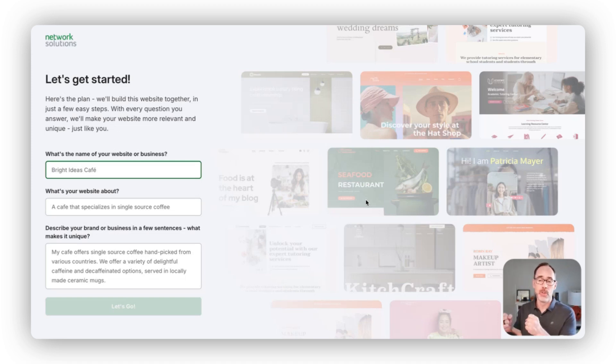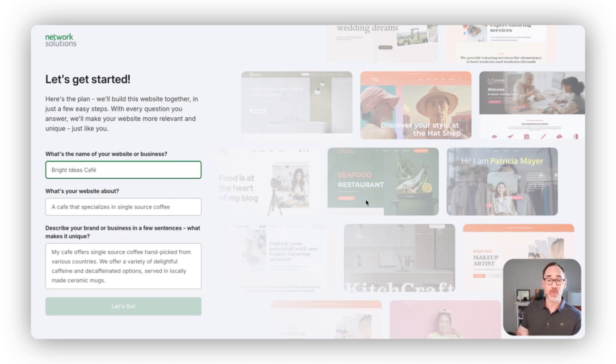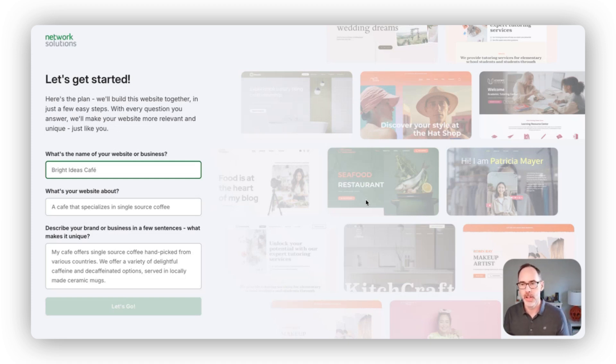We're using AI to generate content, images, styles, colors, fonts, all of that so you don't need to worry about any of that. At the end of this process, you'll have a great website that you can fine-tune and ultimately publish online.